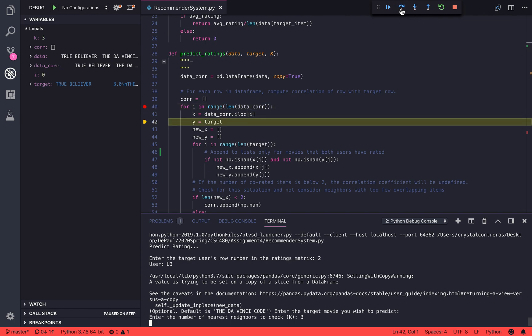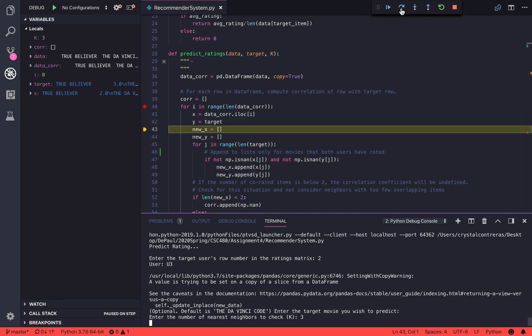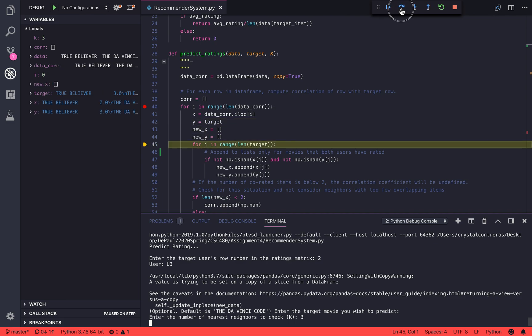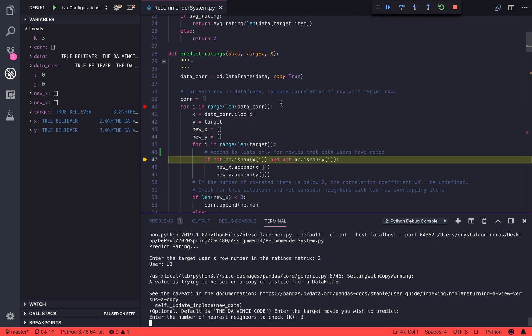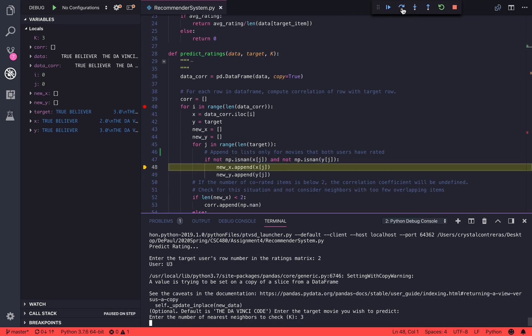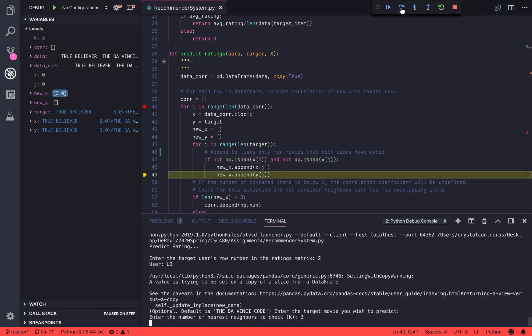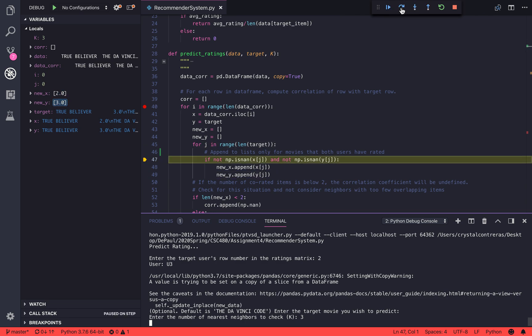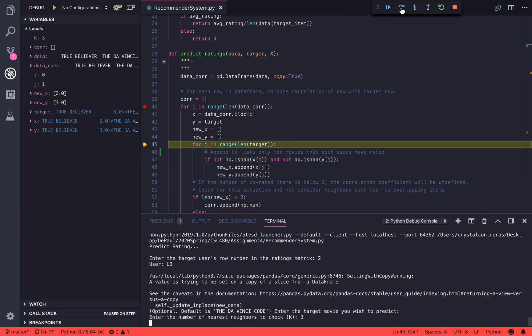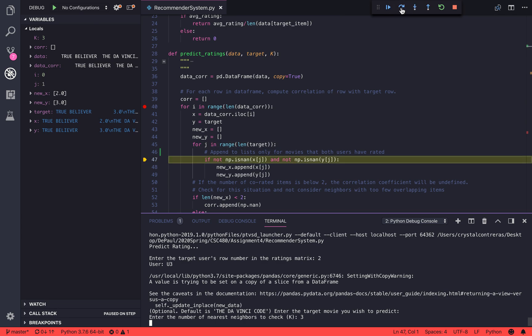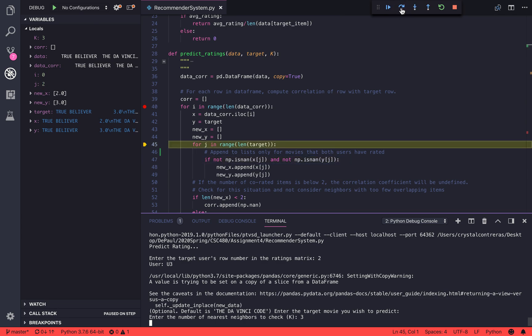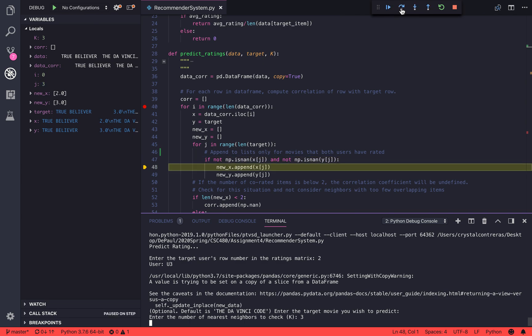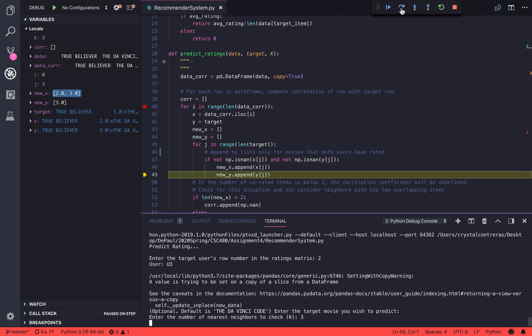So what does that mean? Well, we're going to create two new arrays. This top new_x array is going to represent the existing user's ratings, and new_y is going to represent the target user's ratings. When both users have rated the same movie, we're going to append to those lists.